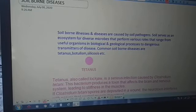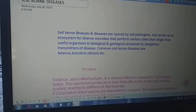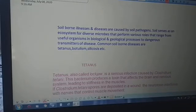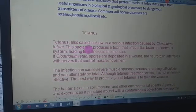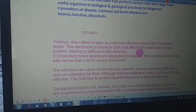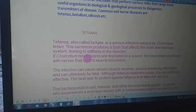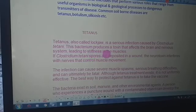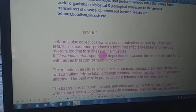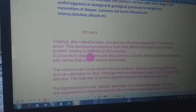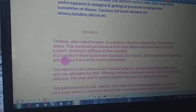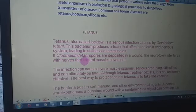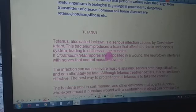Tetanus, also called lockjaw, is a serious infection caused by Clostridium tetani. This bacteria produces a toxin that affects the brain and the nervous system, leading to stiffness in the muscles.